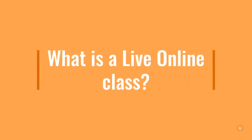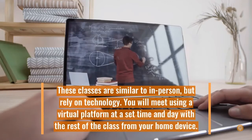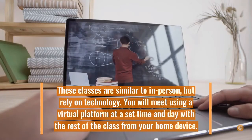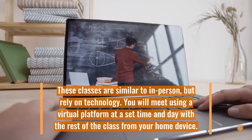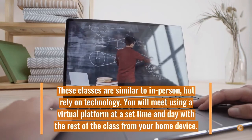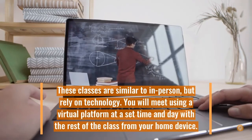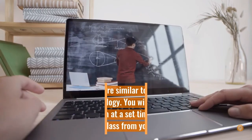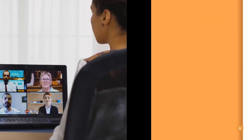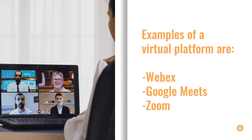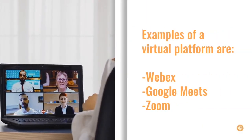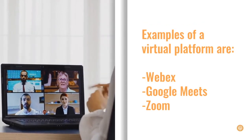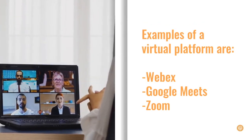What is a live online class? These classes are similar to in-person but rely on technology. You will meet using a virtual platform at a set time and day with the rest of the class from your home device. Examples of a virtual platform are WebEx, Google Meets, and Zoom.